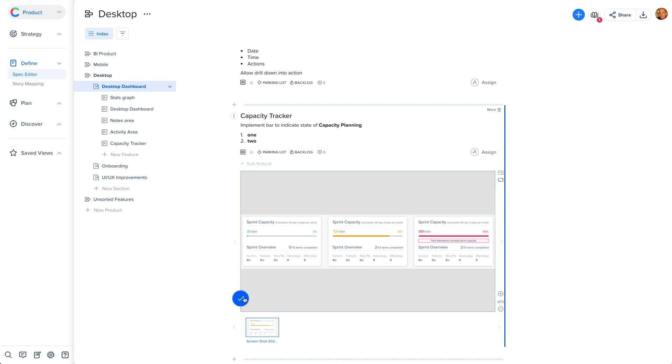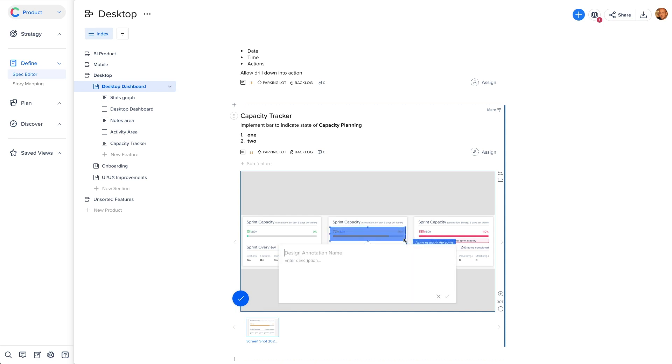You can even annotate designs and assign them to team members in Craft by clicking on the annotation button and highlighting a specific part of the image.